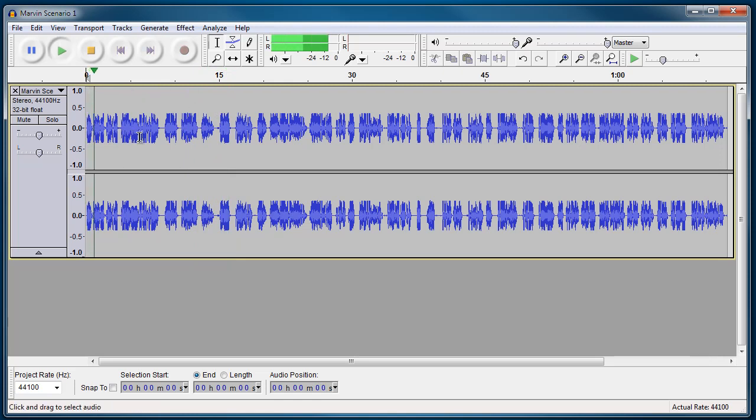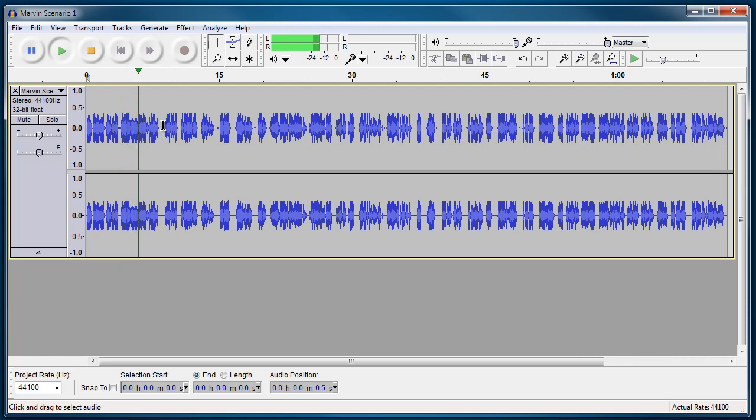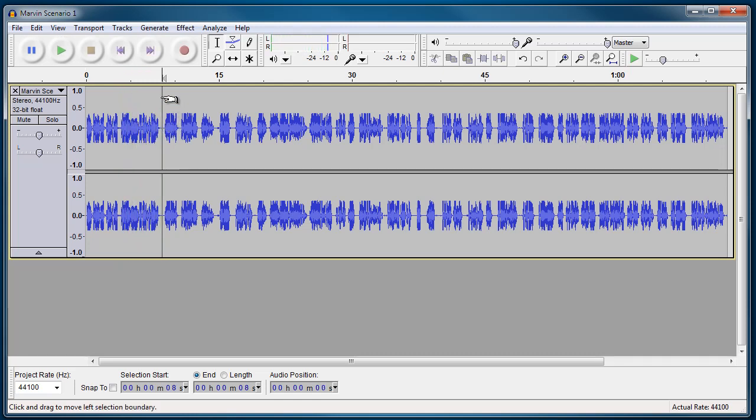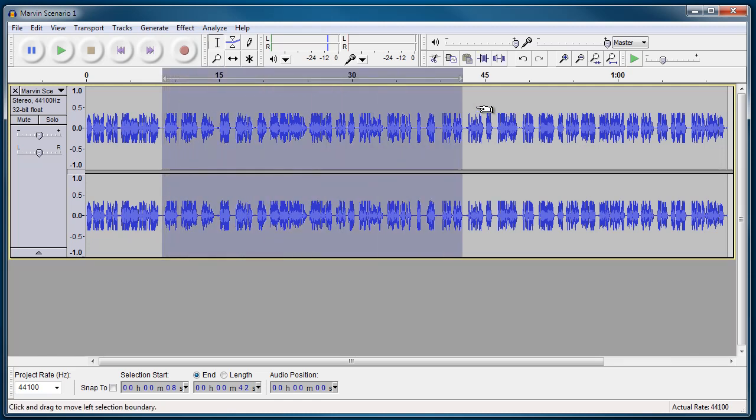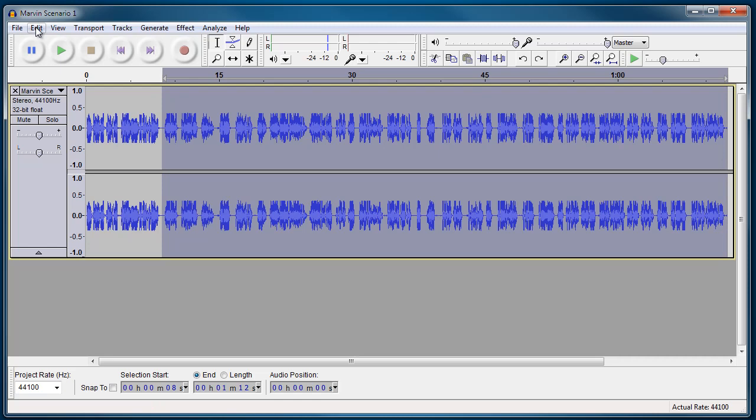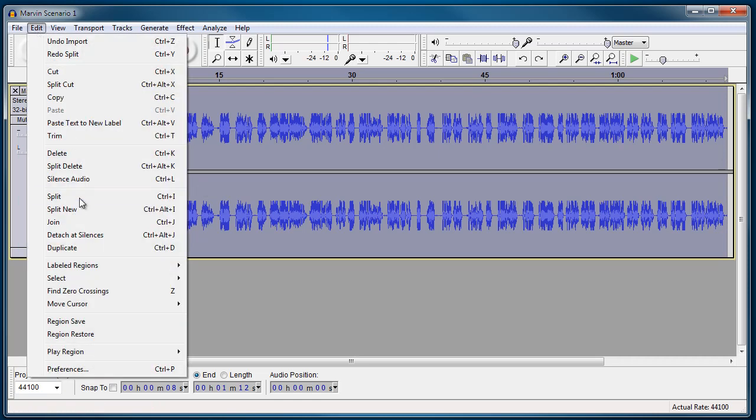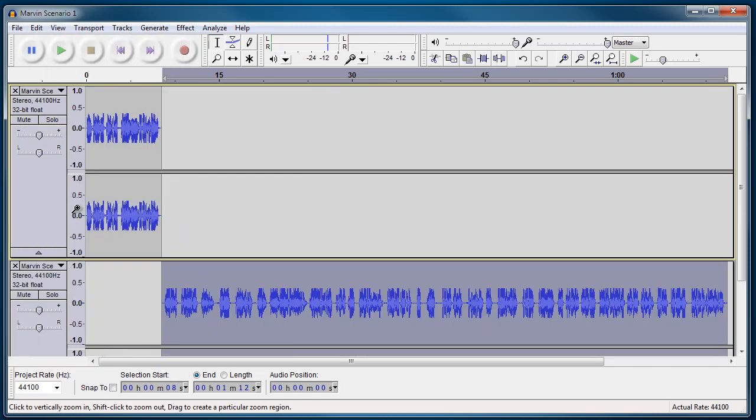So what we need to do, we need to find where the second voice comes in, which I believe is here. So what I need to do is I need to select from here on. What I'm going to do is I'm going to go to Edit and I'm going to go Split New.